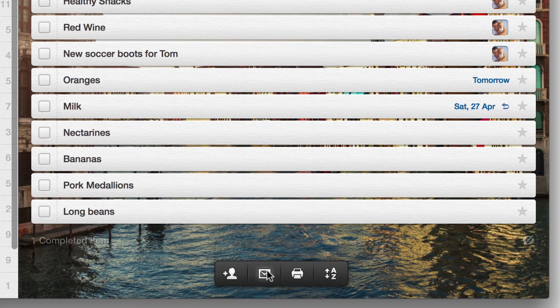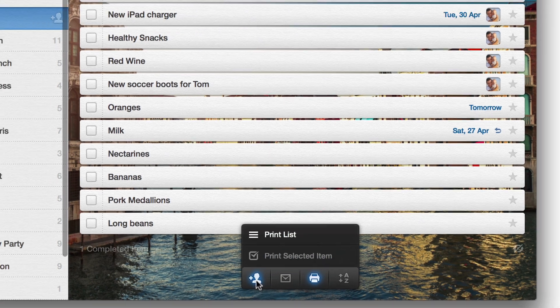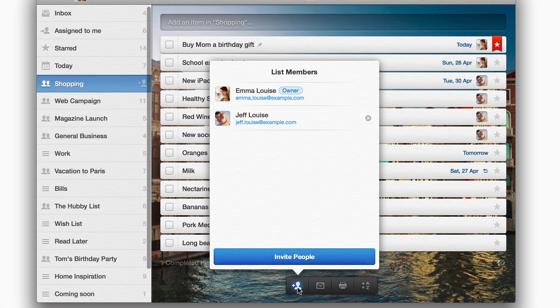Click here to email, and here to print your entire list or a specific item. And here you can invite and manage members of your shared list.